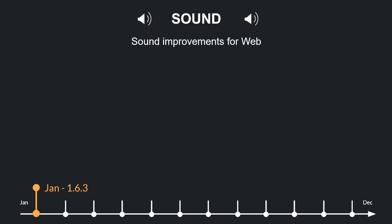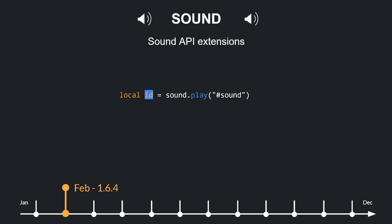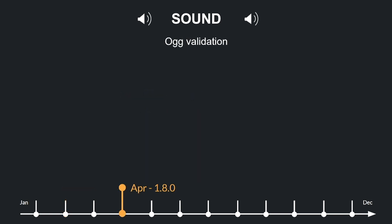Default standardized the sample rate for the HTML5 audio context to 44,100 Hz to ensure compatibility and consistent playback on various devices, as previously sample rates varied by device causing playback issues. They also enhanced the Sound.Stop API to allow stopping individual sounds — developers can now specify the Play ID of a sound to stop it without affecting others, enabling finer control over audio playback. Default also added functionality to validate OGG sound files from mounted extensions by copying resources to temporary files, reducing runtime errors caused by invalid audio files, and ensuring compatibility during the build process.